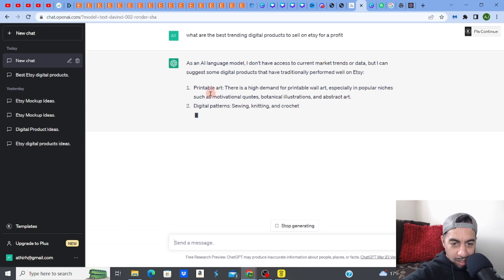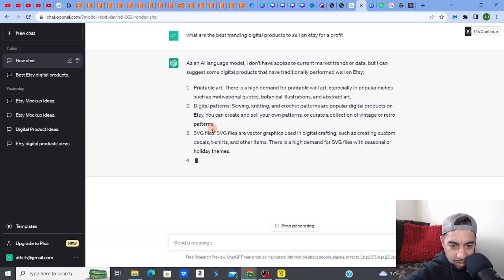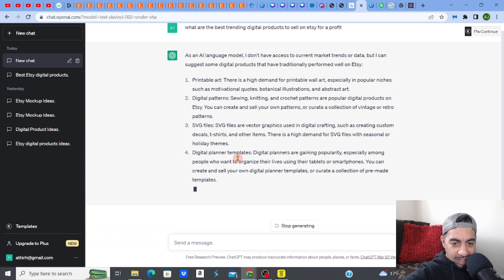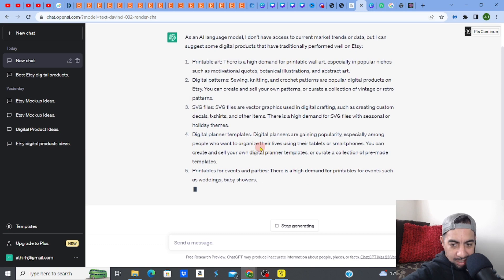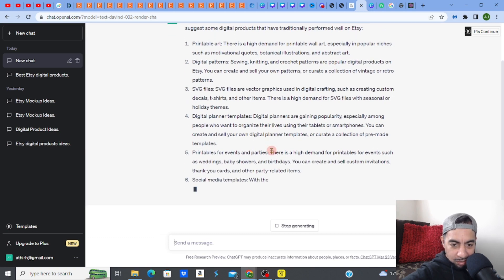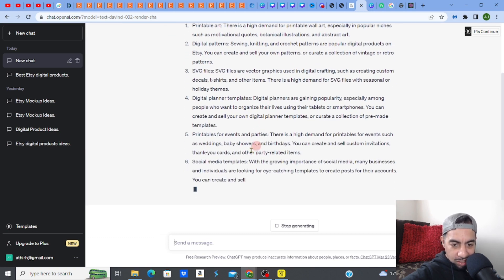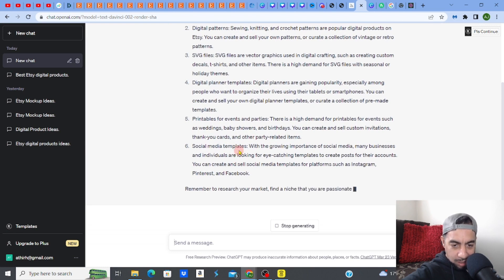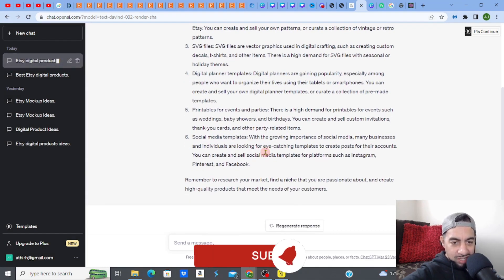Printable art, digital patterns, sewing, knitting, crochet patterns, SVG files, vector graphics, digital planner templates. Digital plans are getting printables for events and parties, social media templates. All right, look at this, guys. This is giving me a list of six fantastic ones.